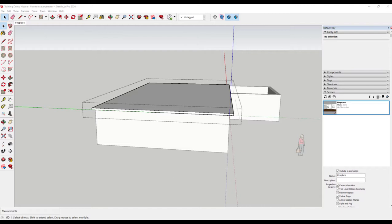Let me show you how this works. You will find the protractor tool in the large toolbar or under the tools tab.